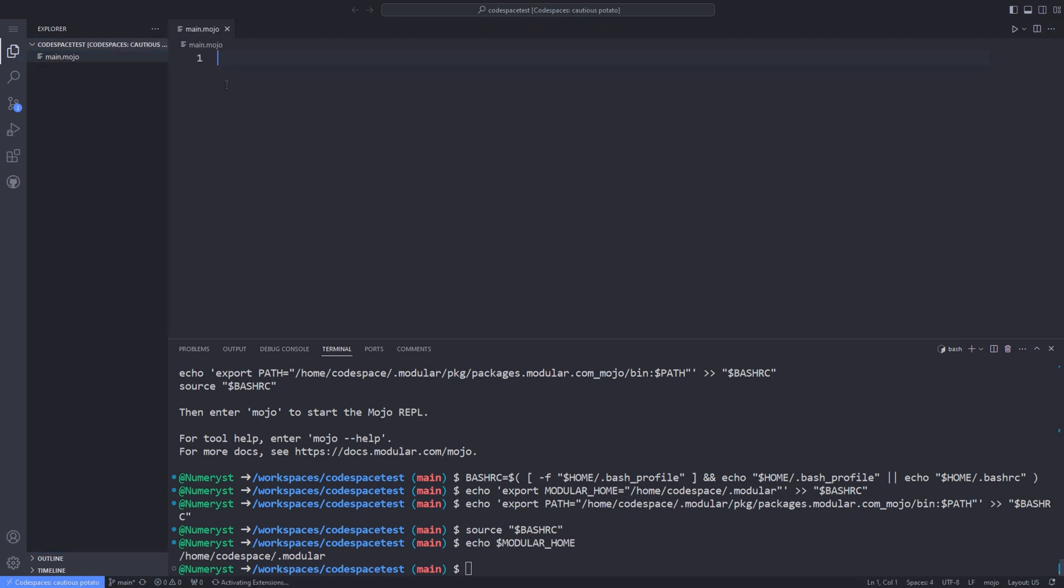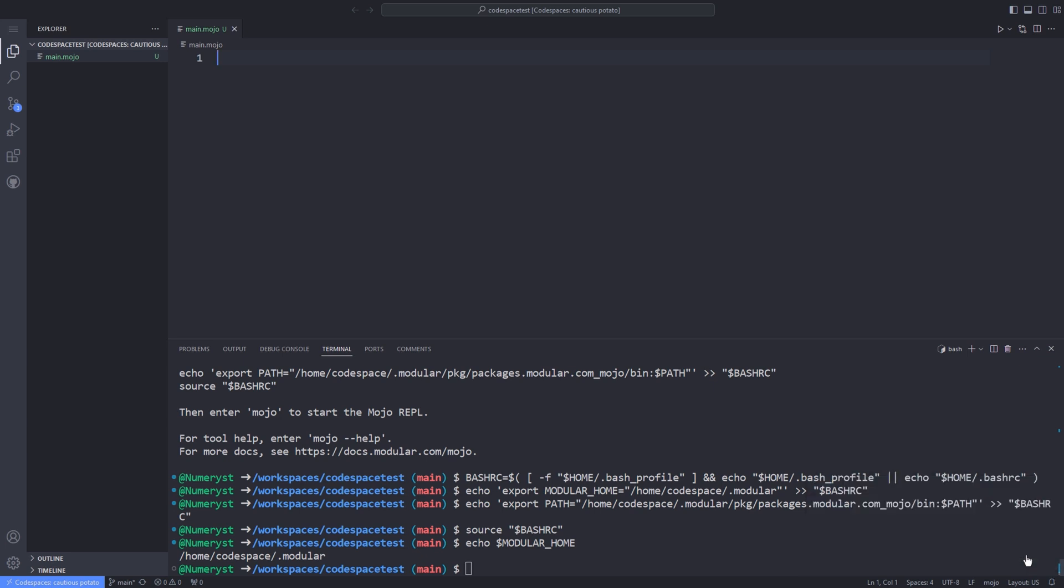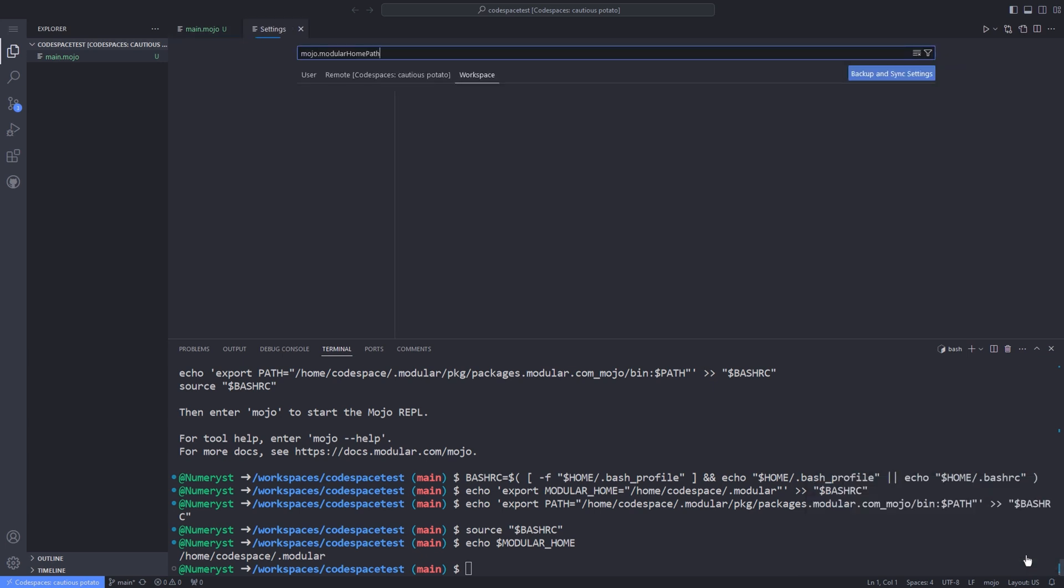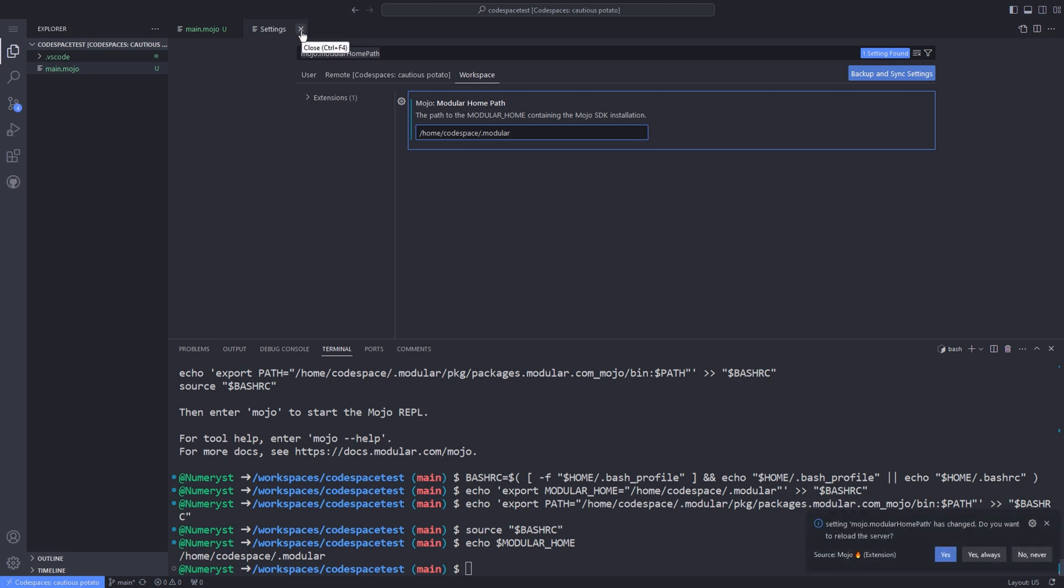After opening up a file with .mojo format, a message pops up. I click on it. If the message didn't pop up, you can go to the settings of VS Code and search for modular home path. Now paste the output we copied from the terminal into the modular home path. Close the settings page.